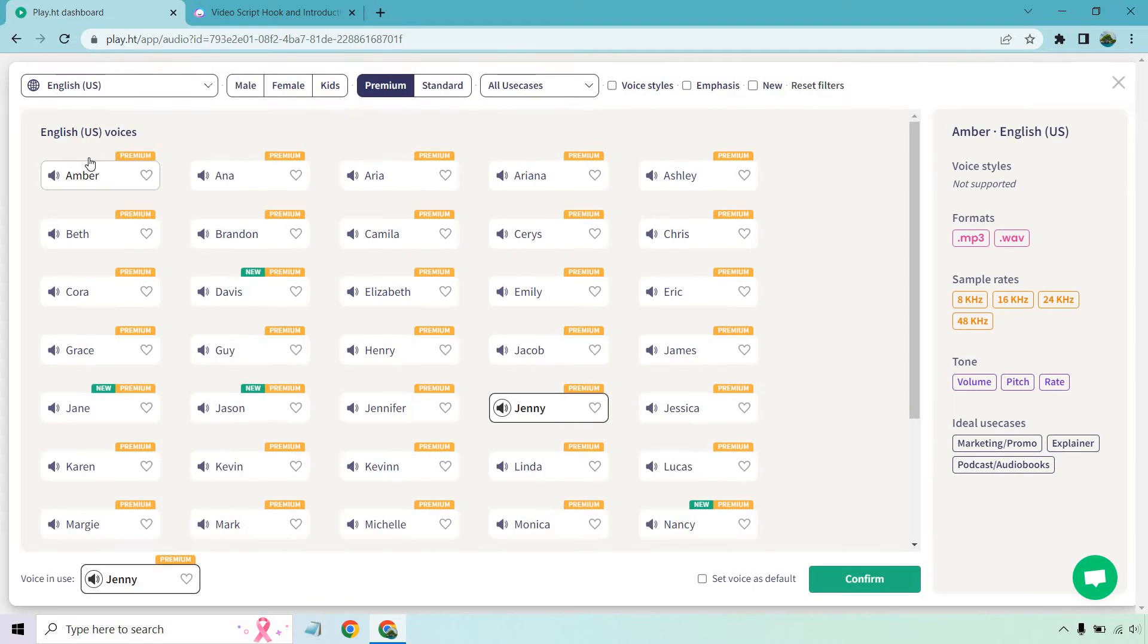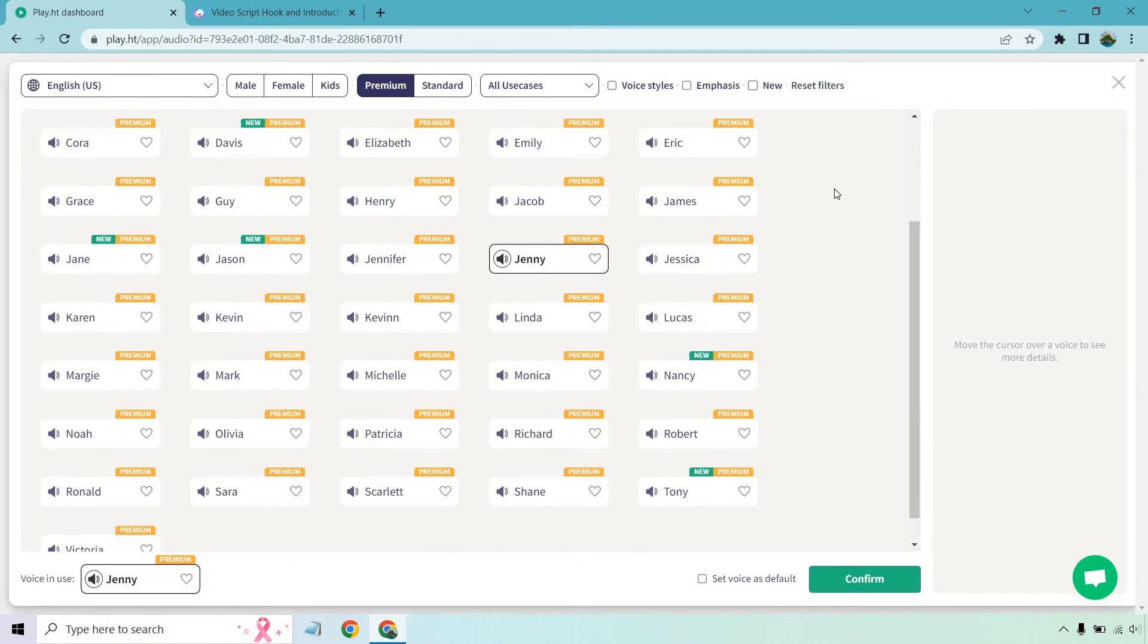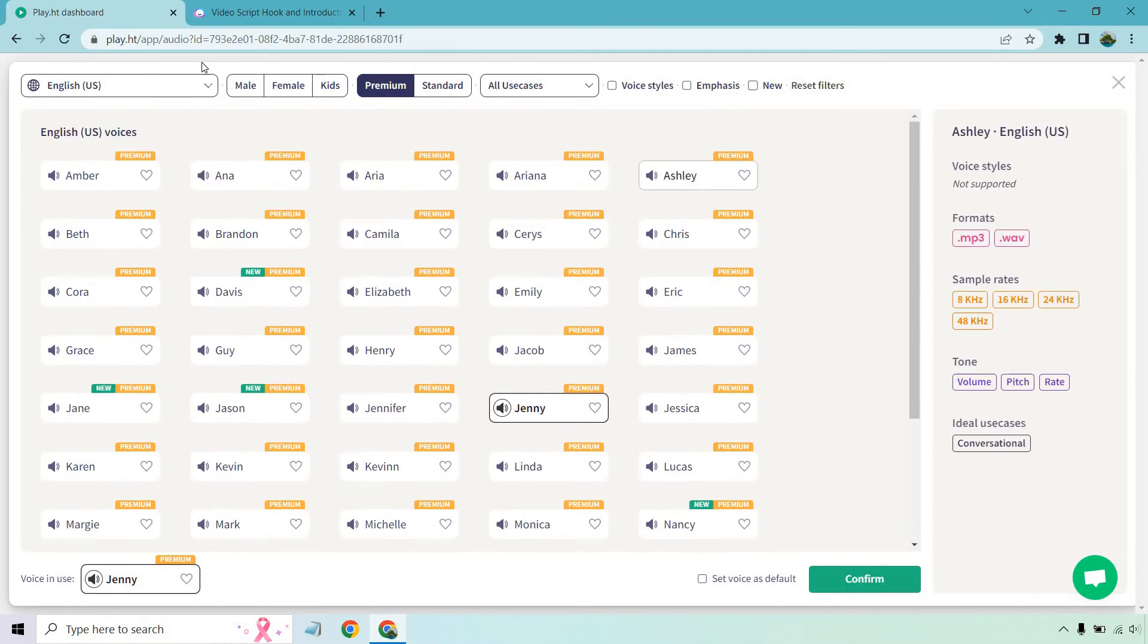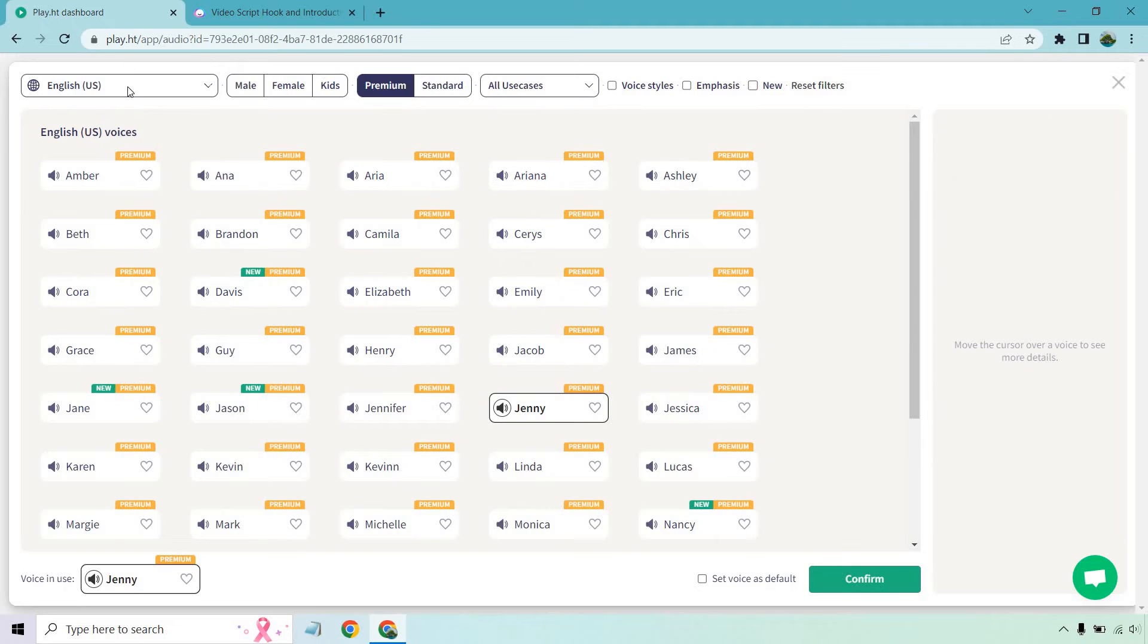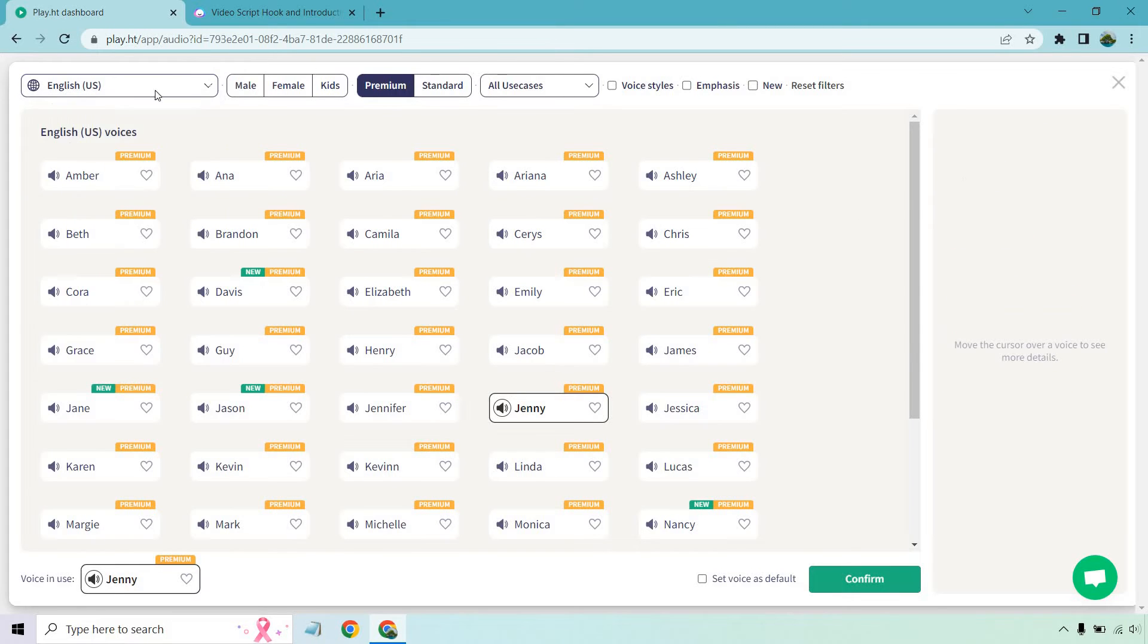What I can do is select the voice. I've done a separate video where I go over a lot of the voices. These are going to be the premium ones here. You can separate them and segment them based upon locations. You can do male, female, cage. You can do premium, standard, voice styles, emphasis, new, reset filters, and so on and so forth.